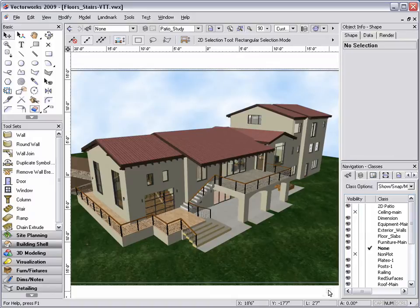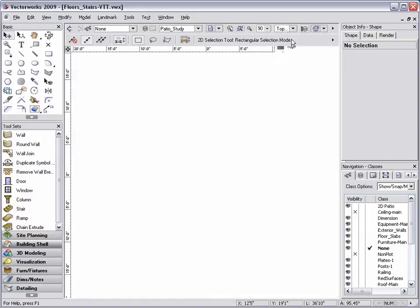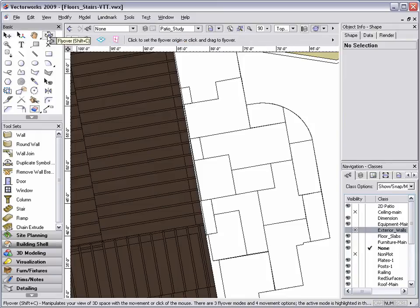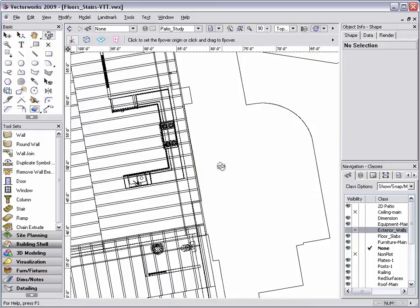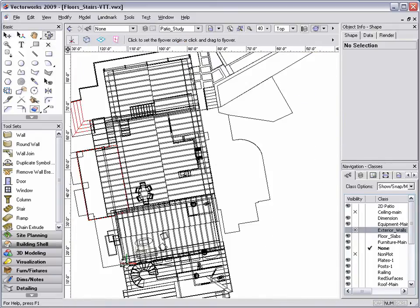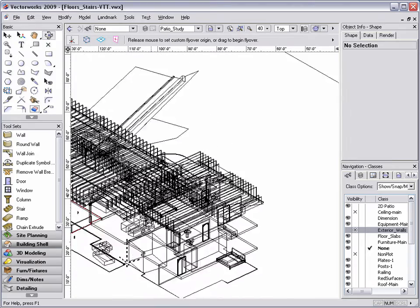To demonstrate the issue, I'm going to switch to a top plane view, set my exterior walls class to invisible, select the 3D Flyover tool, and rotate around my model in an OpenGL render mode.